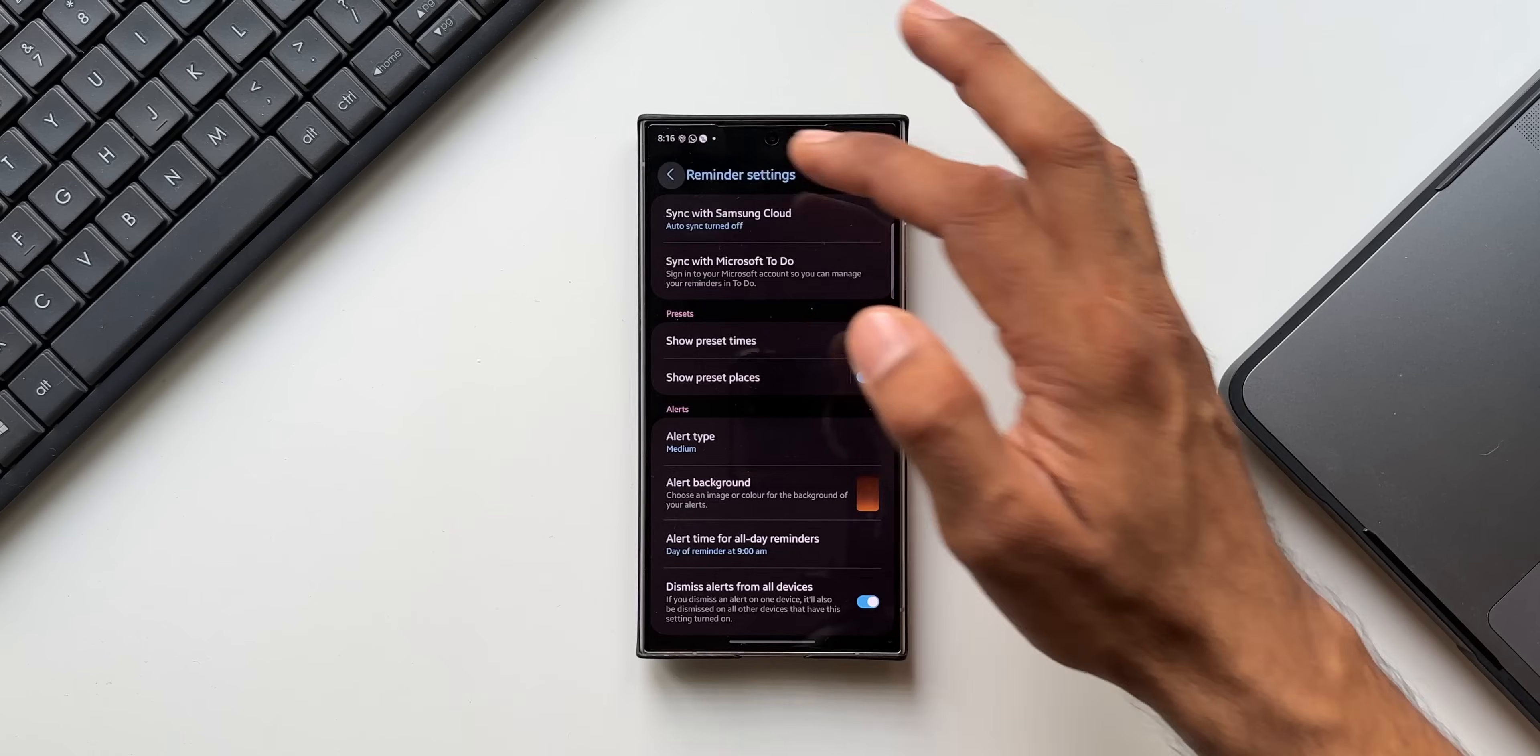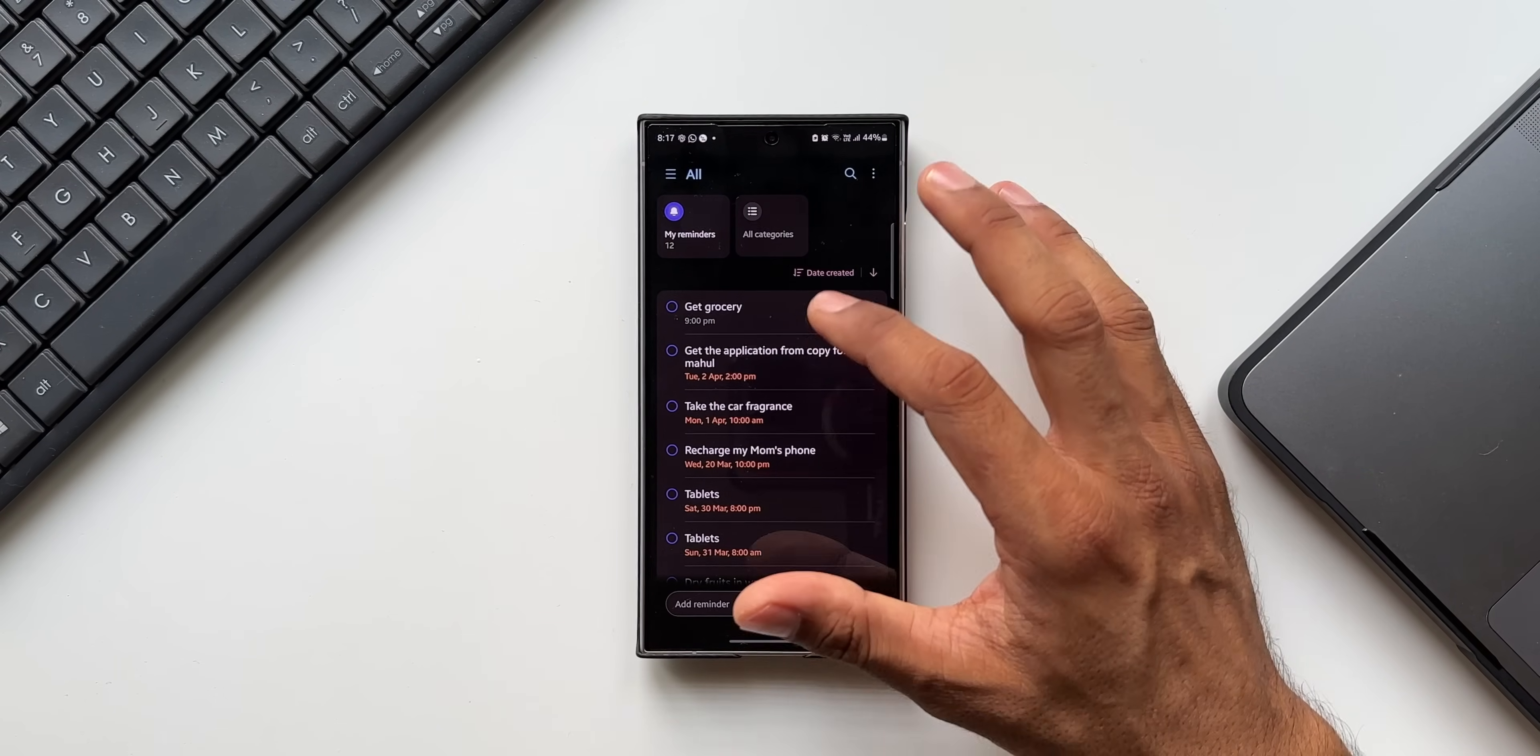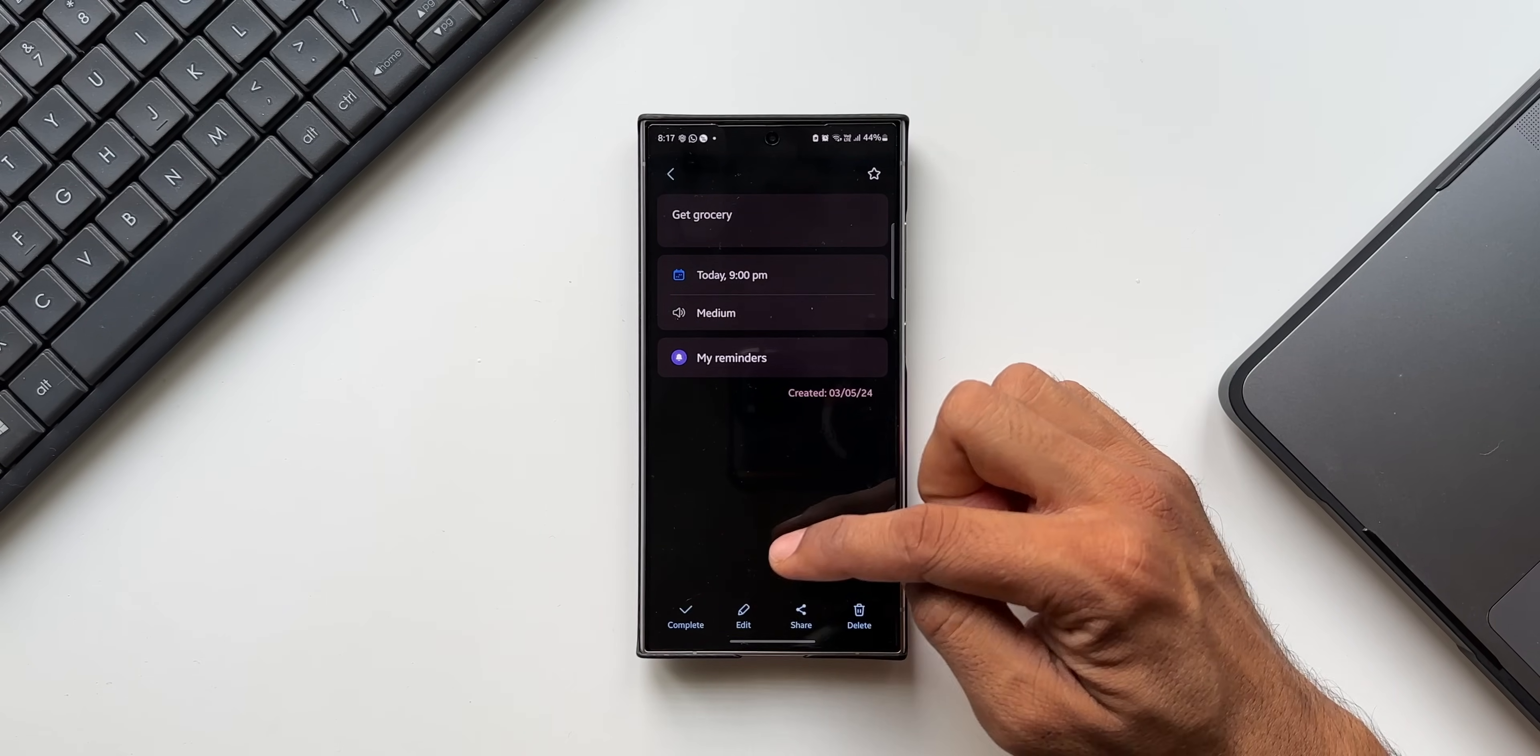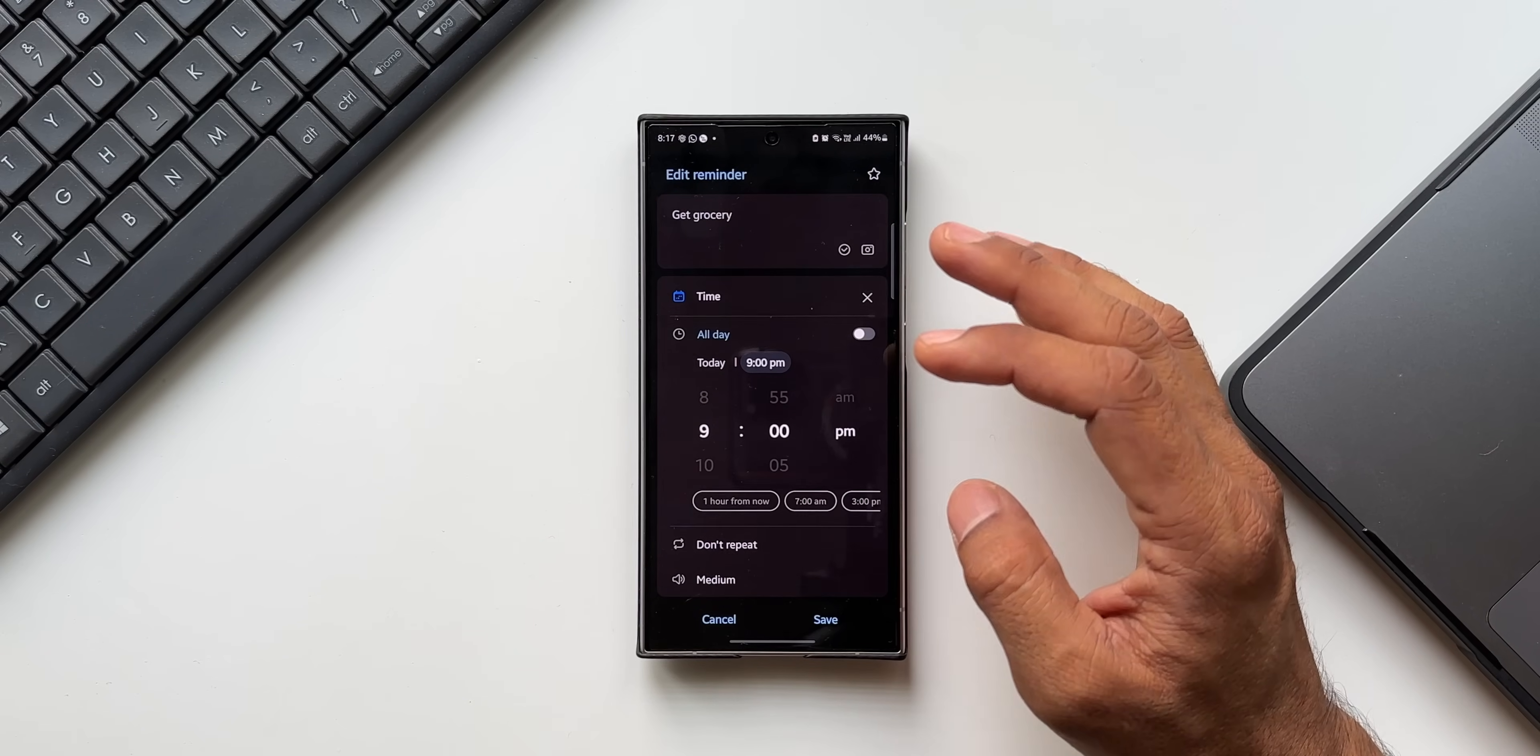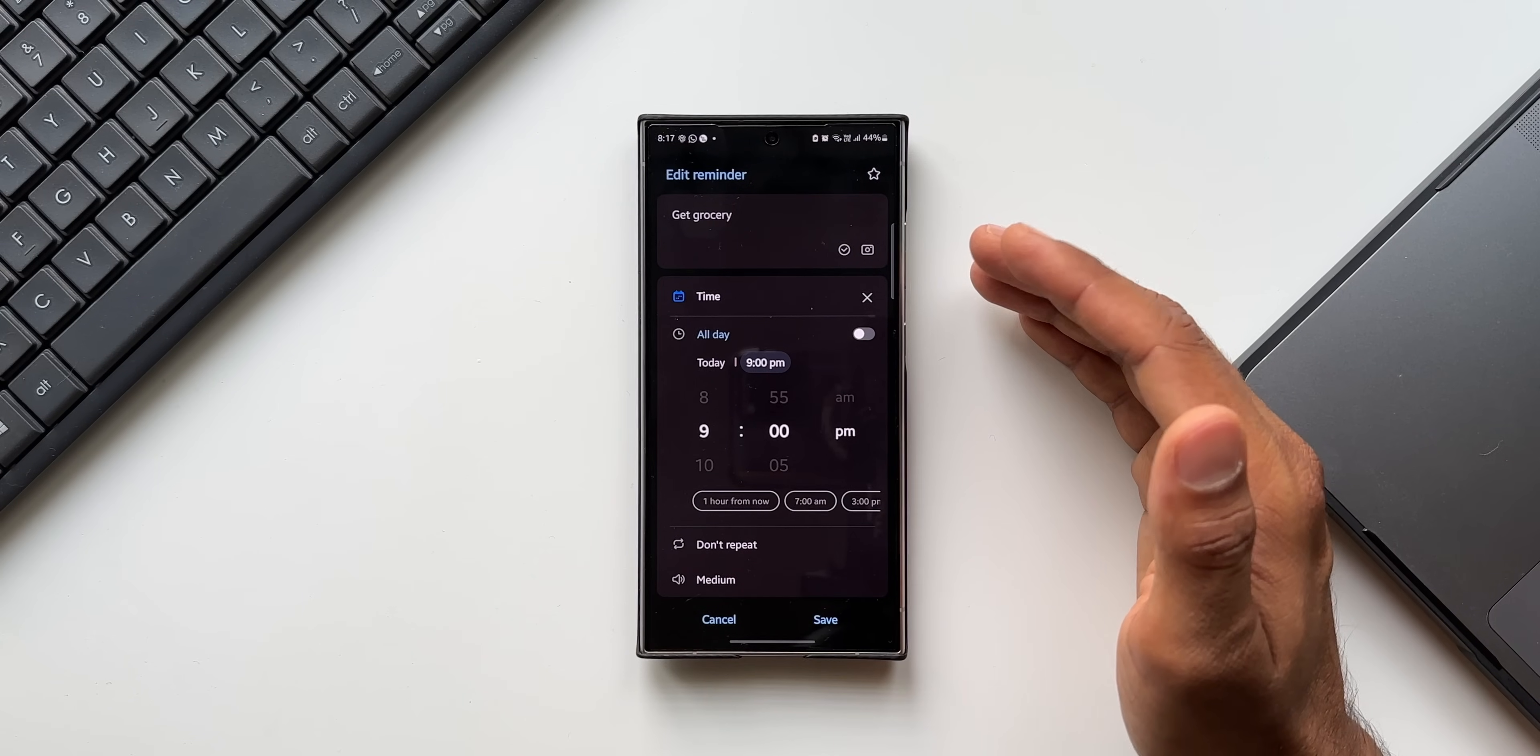Whenever you select a particular background, you will get the same background for all the reminder alerts that you get on the phone. I wish we could customize for each and every reminder. Let's say I want to select a different background for this particular reminder. I don't have that option. Even if I tap on Edit, I don't get an option to set a background for this particular reminder. It is one common background that we can set for all the reminders across this application, so that's a bummer. I hope Samsung adds that feature in the future.